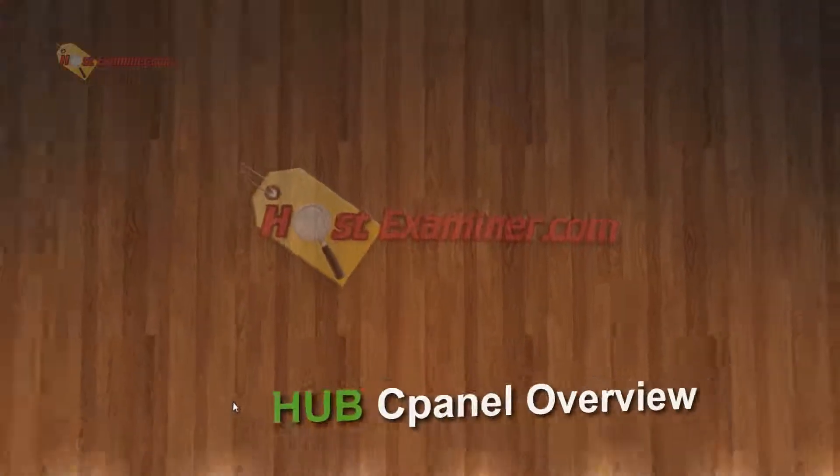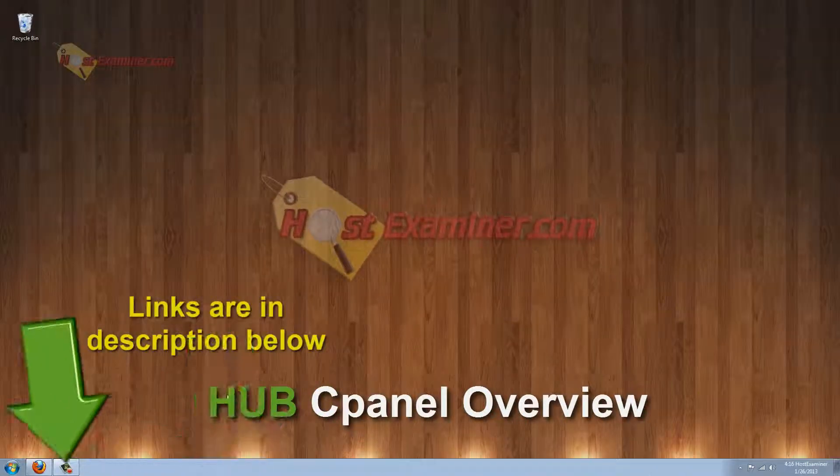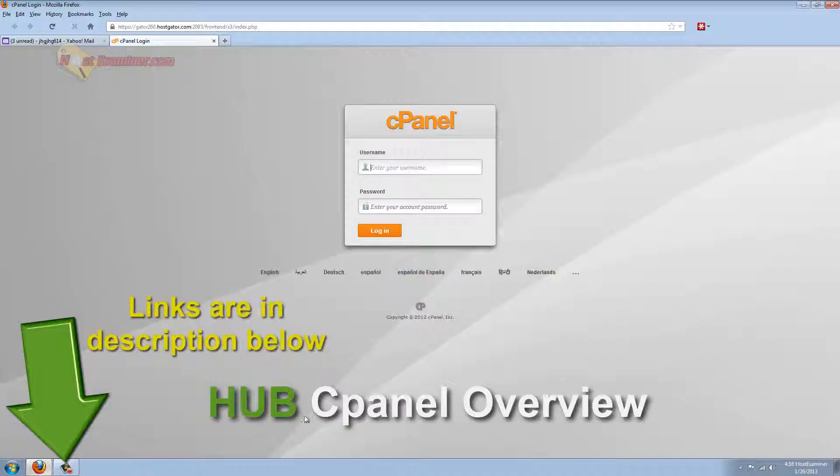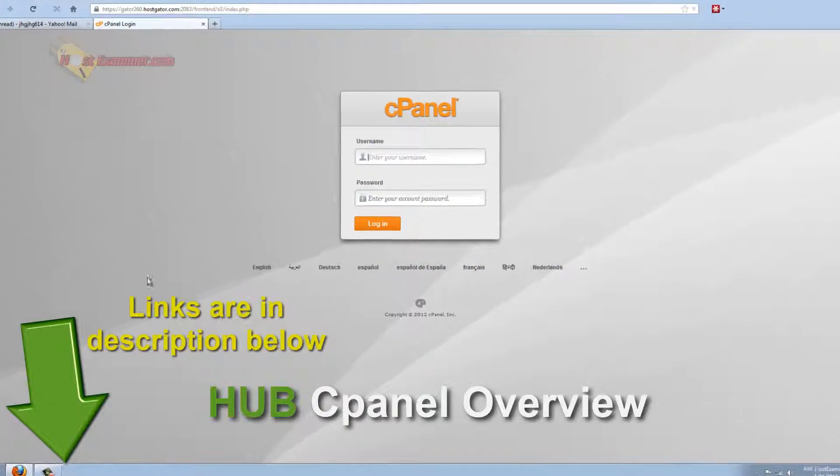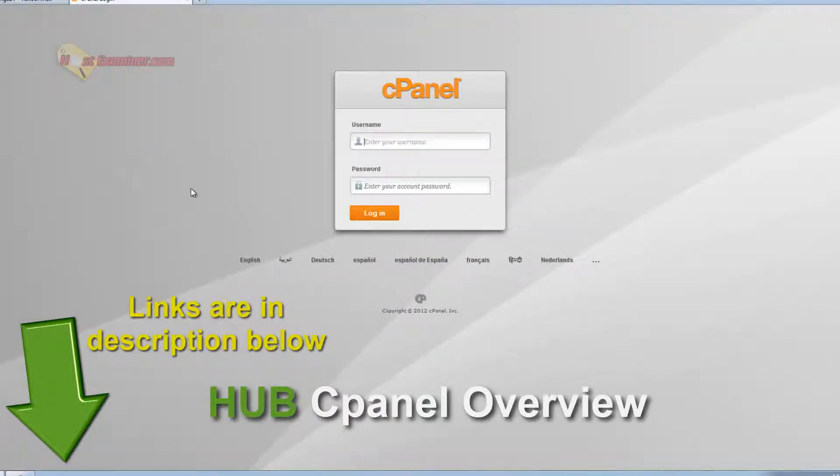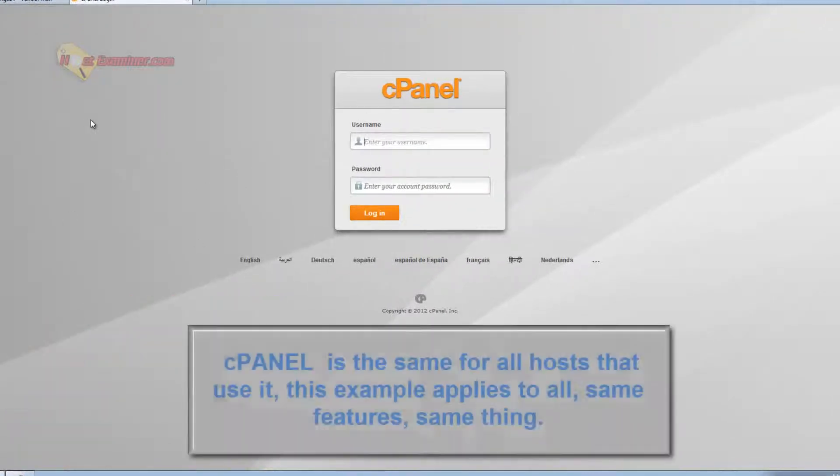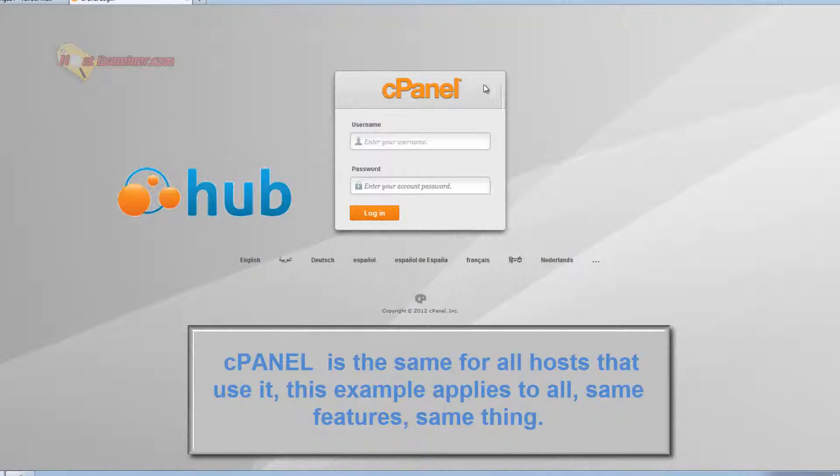Hey everyone, this is hostexaminer.com and I'm going to be doing an overview of the basic features of cPanel. This example is going to be in HostGator hosting.